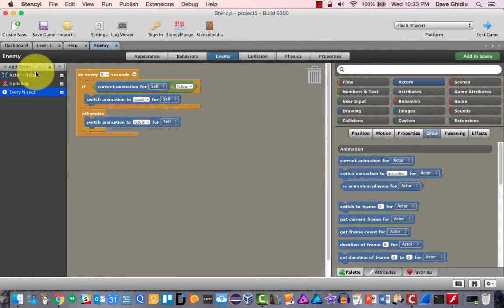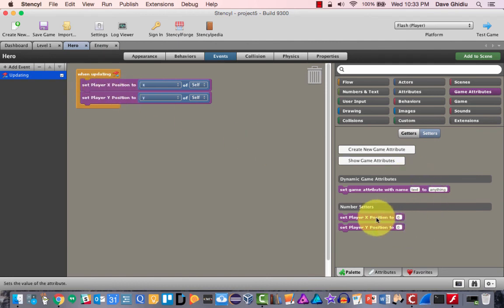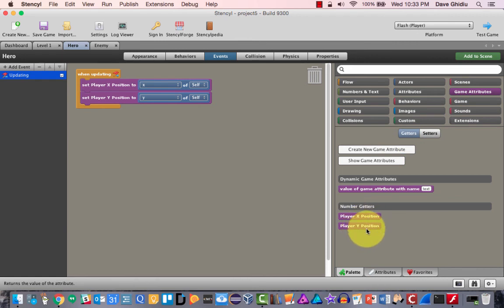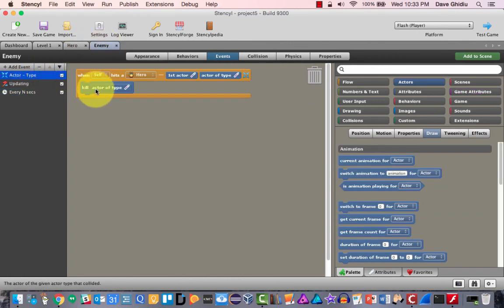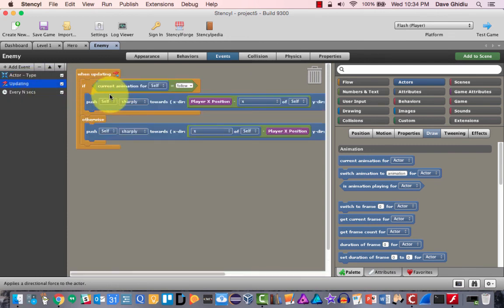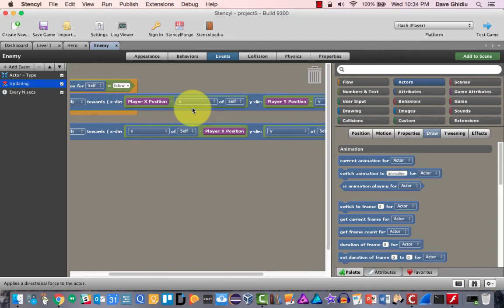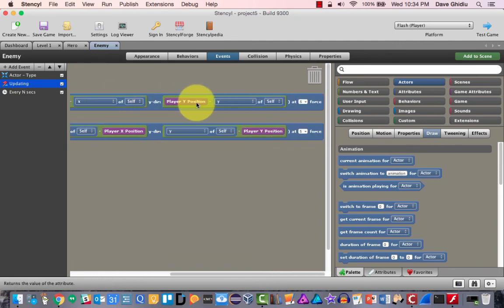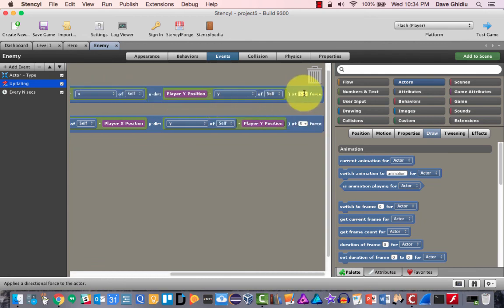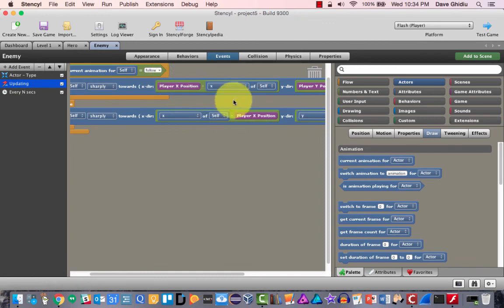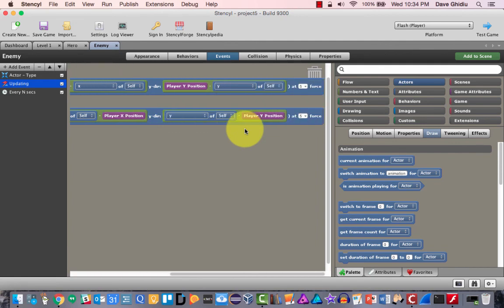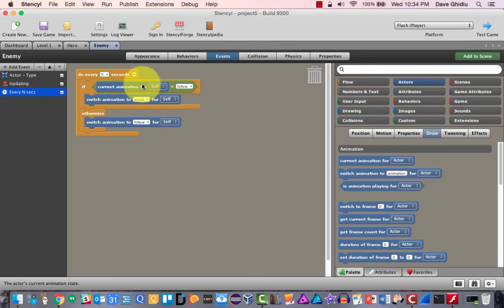That's the entire tutorial. Let me recap. Under the hero, we created game attributes for x position and y position, and we constantly update them, reporting to the main game. For the enemy we did three things: one, if the enemy hits the hero, kill the hero; two, on update, if in follow mode run toward the difference between the hero's position and the enemy's position at force five, otherwise run away by reversing those positions; three, every five seconds switch the current animation between follow and avoid. That's all there is to it.